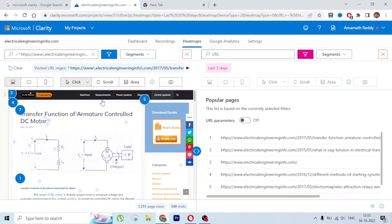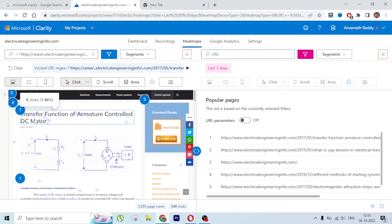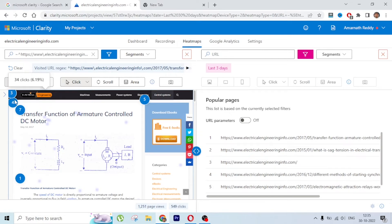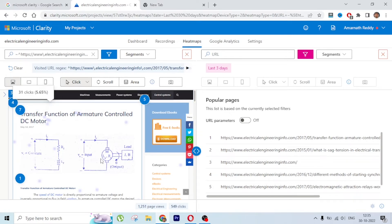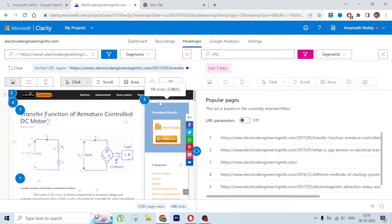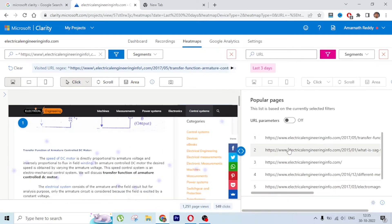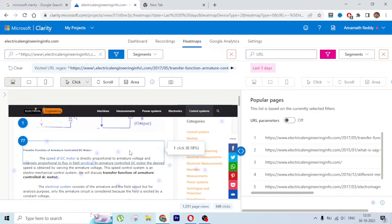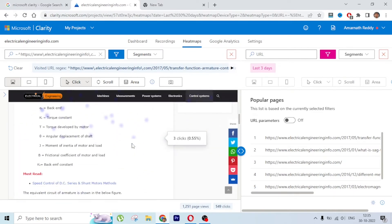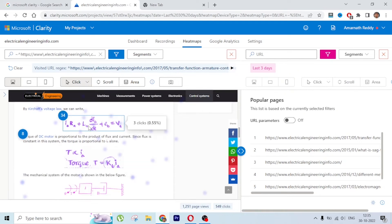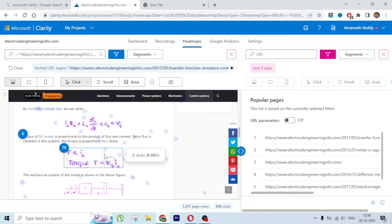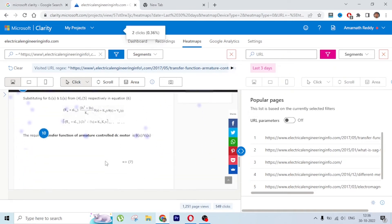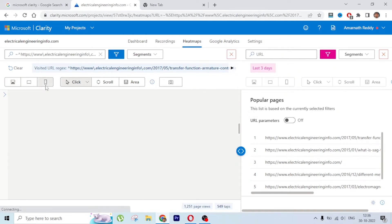In the click heatmap you can see: 31 clicks happened in this section, 7 clicks on this headline, 8 clicks on another headline, 34 clicks on this sidebar, 62 clicks over here, and 5 clicks on the Control Systems menu bar. As you scroll down it tells you everywhere people are clicking and how many clicks each element received.